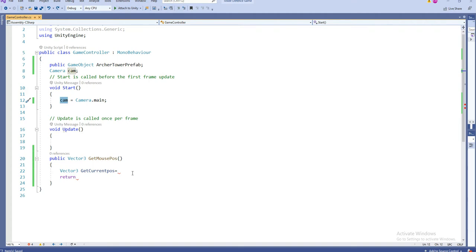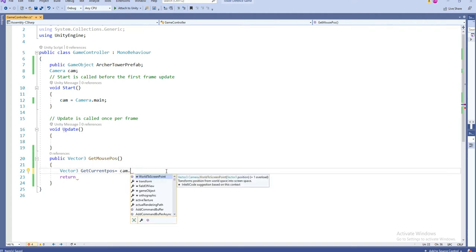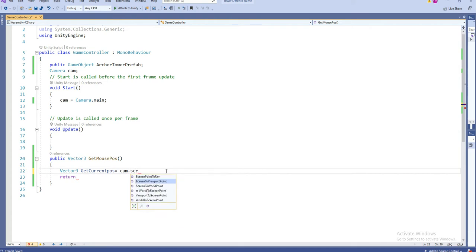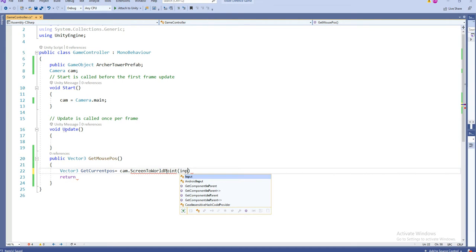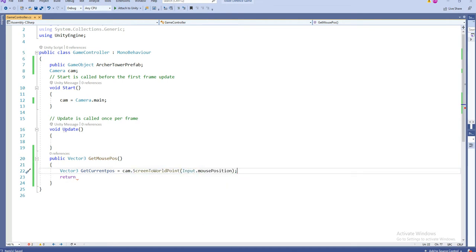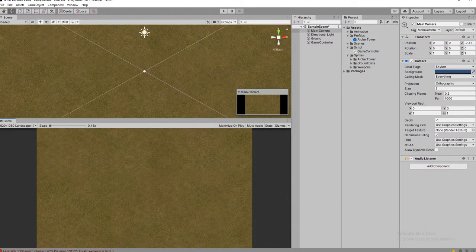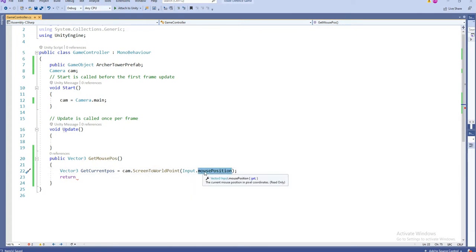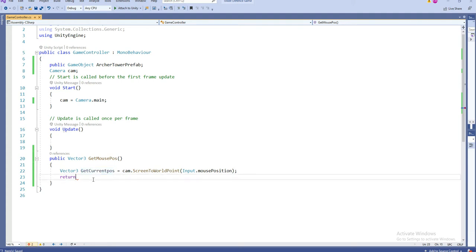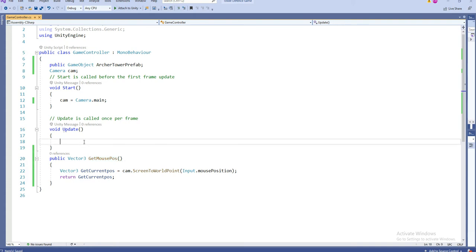Now, cam.ScreenToWorldPoint with Input.mousePosition. The reason I'm getting Input.mousePosition is that the user is going to touch here with the help of the mouse, so I'm getting the mouse position and storing it in a Vector3 which is converted using ScreenToWorldPoint. It's going to return your Vector3. Everything has been done, so we are going to return this.